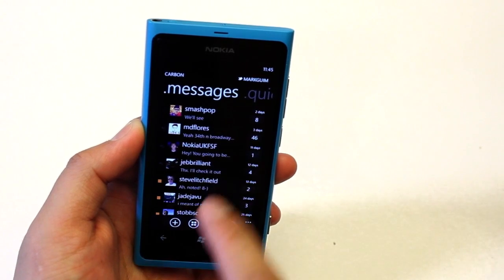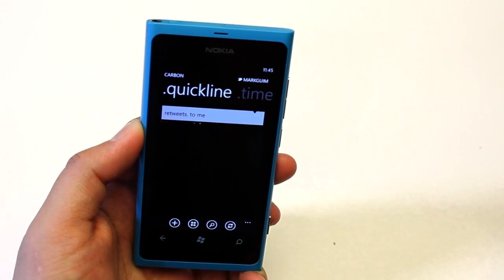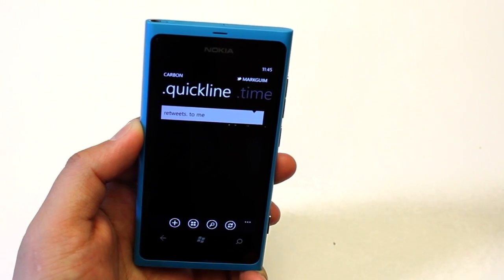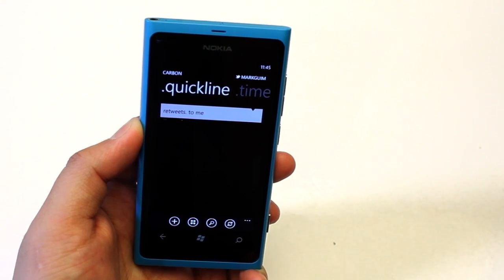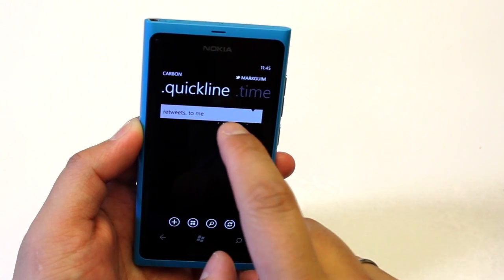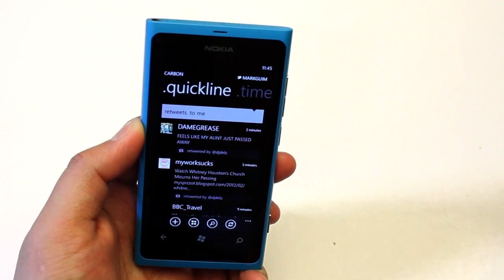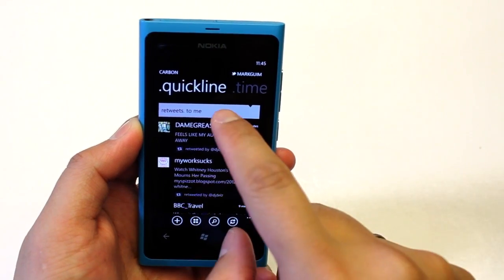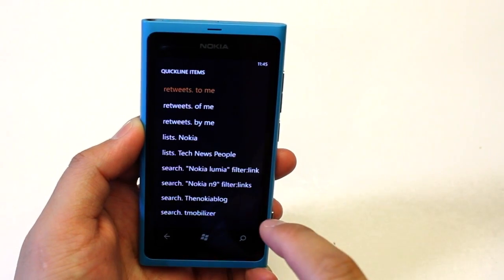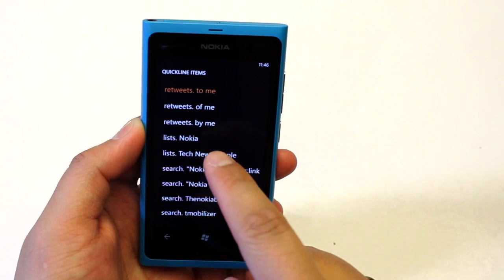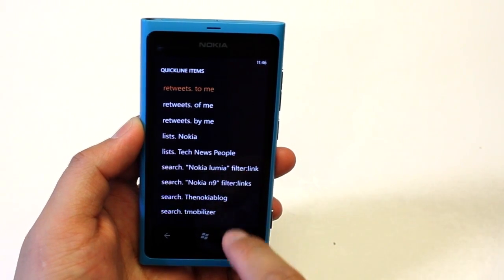Here we have messages and the quick line. The quick line is like a Swiss army of timelines. Right now it's showing retweets to me, but you could change that into something else. Also available are lists and search items.